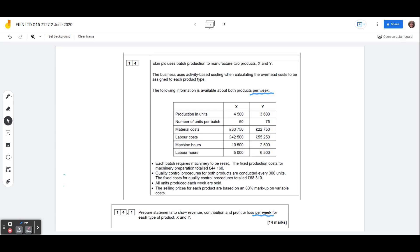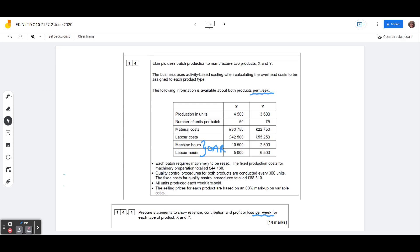They've also given us machine hours and labour hours, now remember we only need these really, if we're doing overhead absorption costing, we're going to use them to calculate an overhead absorption rate. So if we were doing traditional absorption costing, we would find out what the overheads are for product X, the same for product Y, and then we would divide them into units on the basis of either machine hours or labour hours, according to whichever is higher. We don't need to do that because we're not doing absorption costing in this question, so watch out for that, that is a red herring in this case.